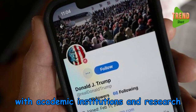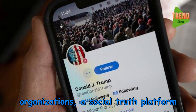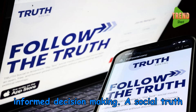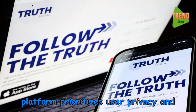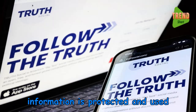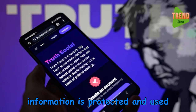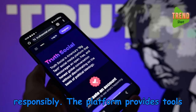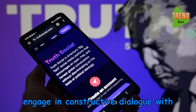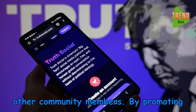Through partnerships with academic institutions and research organizations, a social truth platform promotes evidence-based discourse and informed decision-making. The platform prioritizes user privacy and data security, ensuring that personal information is protected and used responsibly, and provides tools for users to report misinformation.